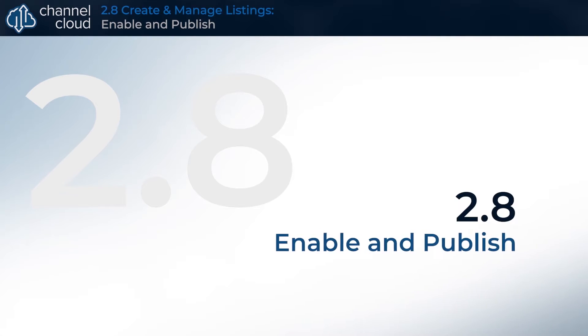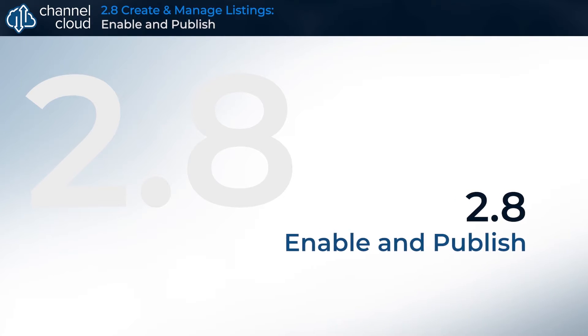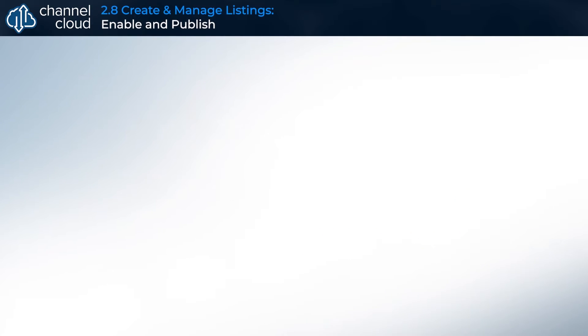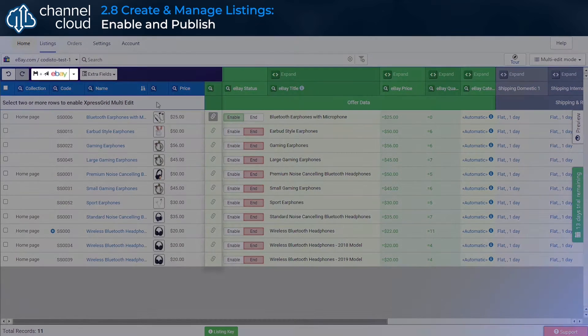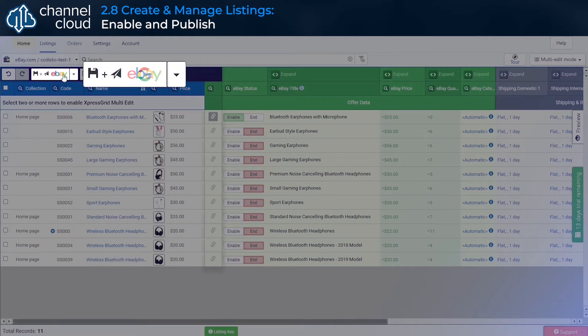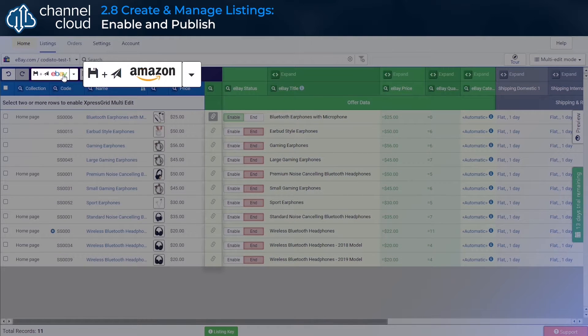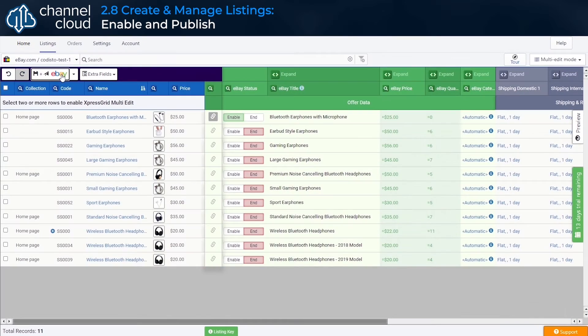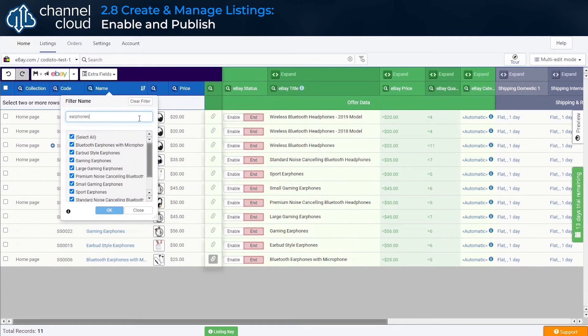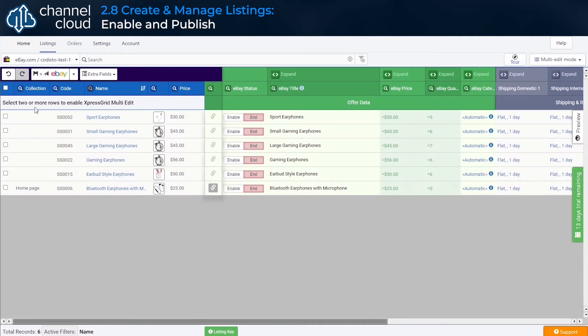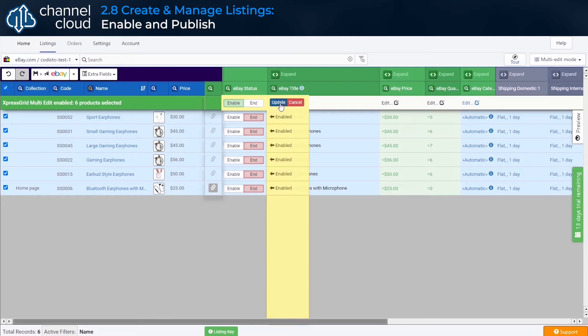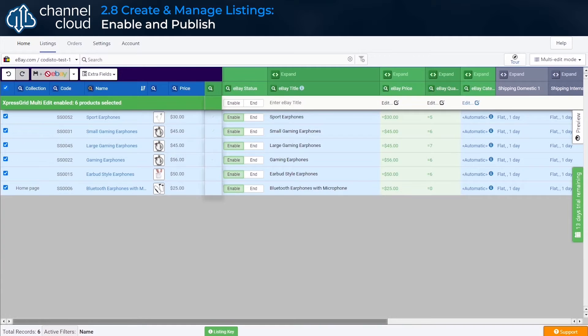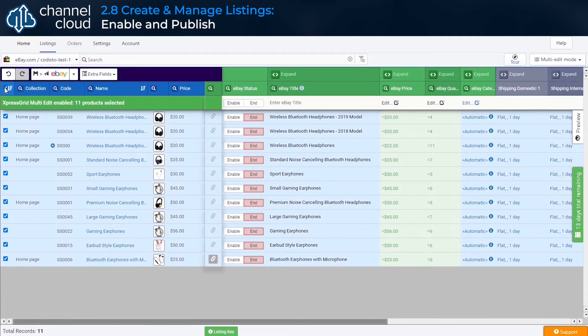If you're finished editing your sales channel settings, you can list or update a product on Amazon, eBay, or Google by enabling and publishing using this button to commit your changes either individually, in bulk via a filtered set of products, or in bulk across your entire catalog.